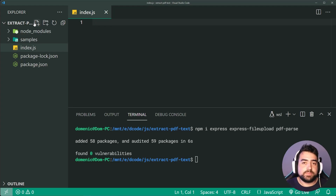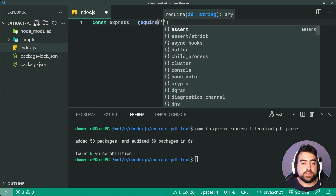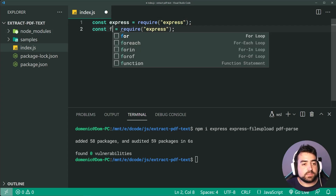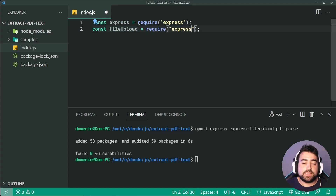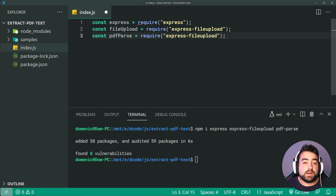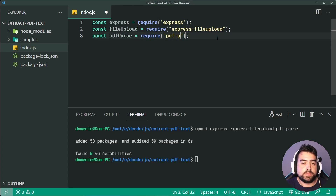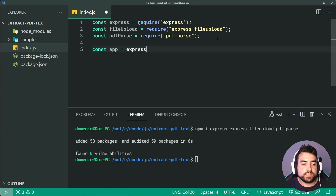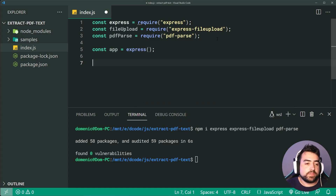Let's include those dependencies. I'll say const express equal to require('express'). Then I'll also bring in a constant called fileUpload for our file upload middleware, requiring express-fileupload. Then lastly, a constant called pdfParse, requiring in the pdf-parse library. Now we can hop down and define our express application: const app is equal to express().